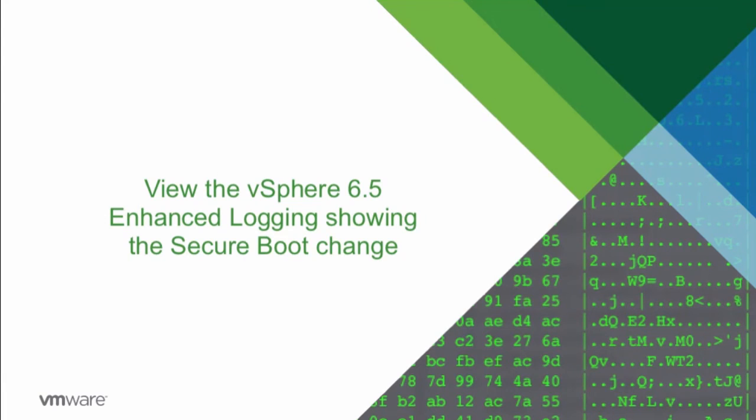Now let's check out the vSphere 6.5 enhanced logging, specifically the secure boot change.